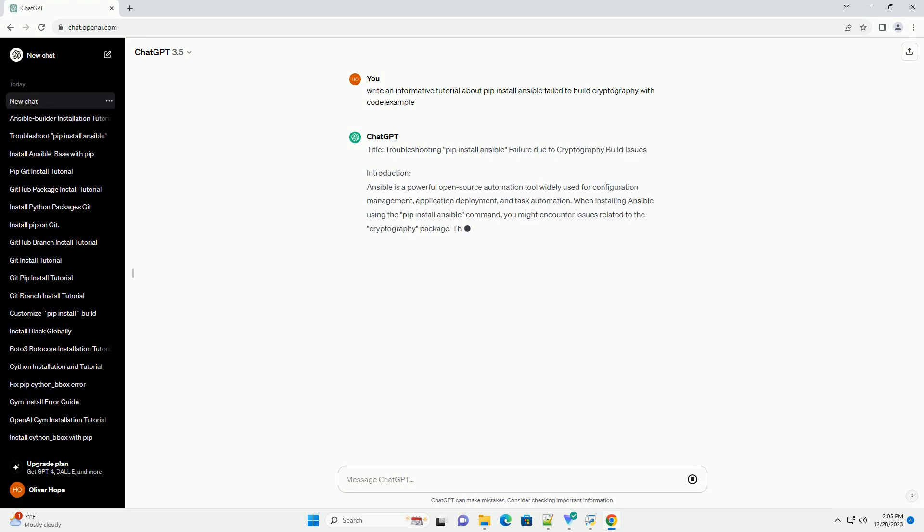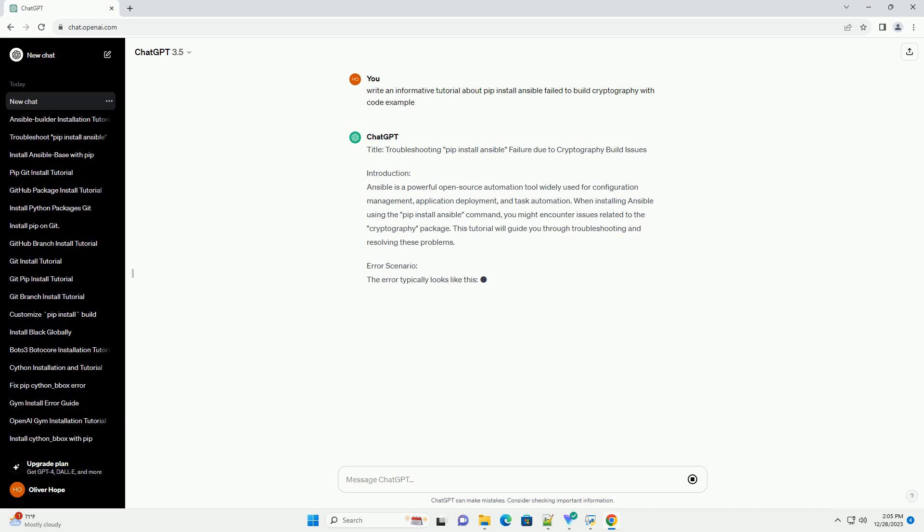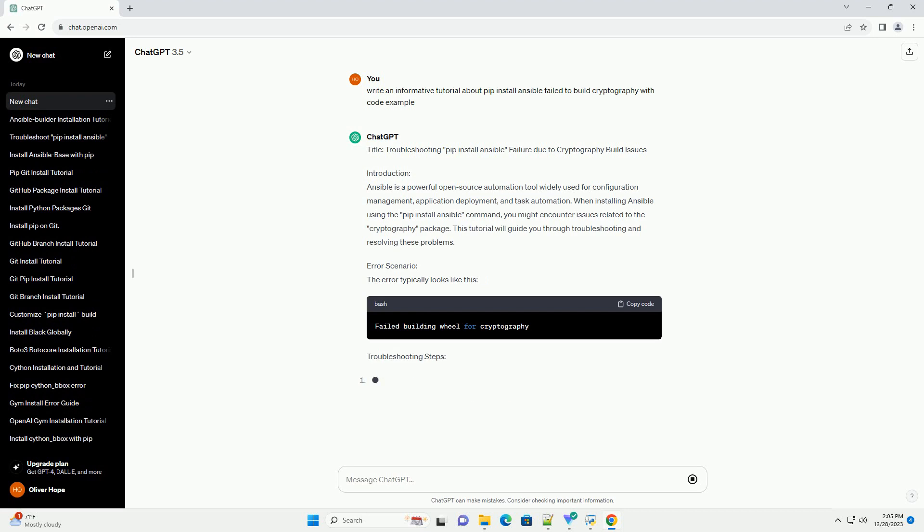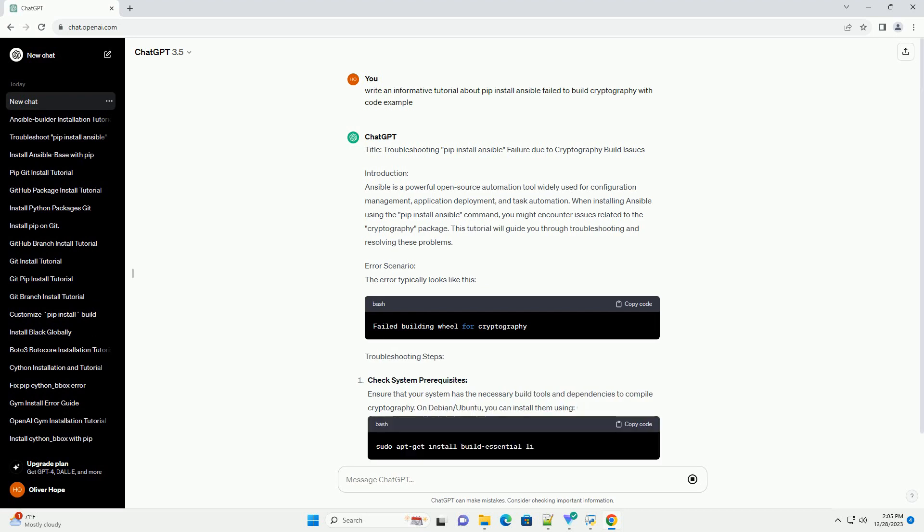Title: Troubleshooting PIP Install Ansible Failure Due to Cryptography Build Issues.